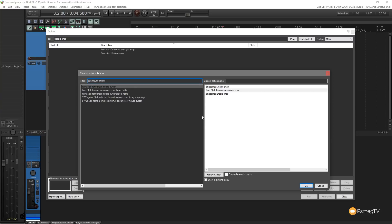So what our action is going to do is going to first of all disable the snapping. If it's already disabled it'll ignore it. It'll then split it under the mouse cursor which we've just seen. Then finally it re-enables the snapping just to make sure that we don't end up with this being turned off when we think it's on and so on.